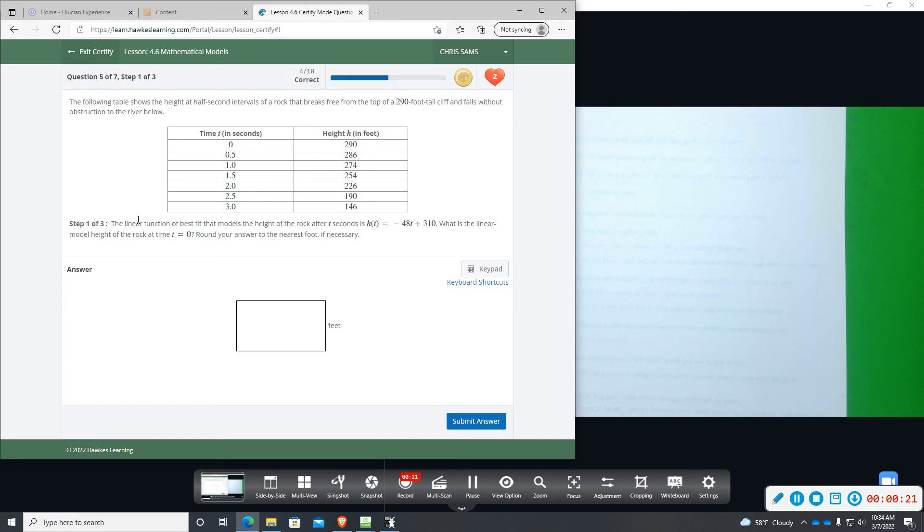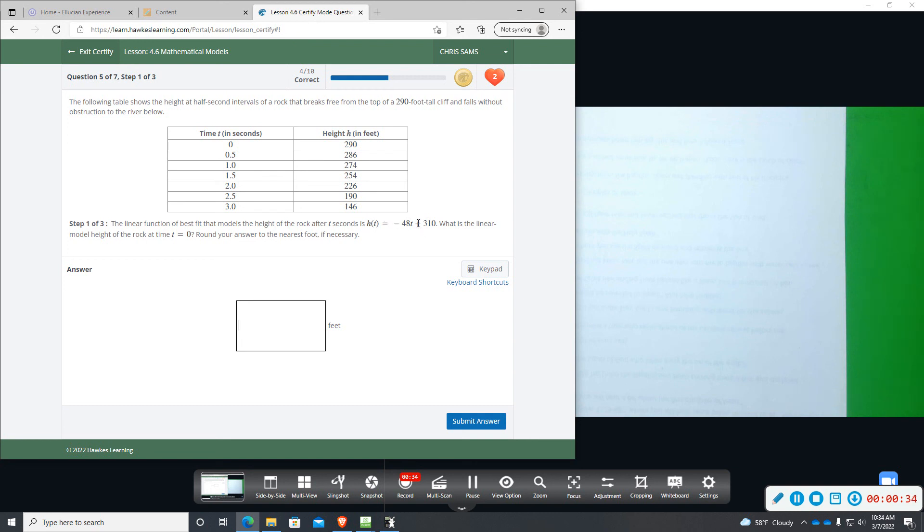There's three parts, so here's the table. Step one of three says the linear function of best fit that models the height of the rock after t seconds is h(t) equals negative 48t plus 310. What is the linear model height of the rock at time t equals zero, round to the nearest foot?